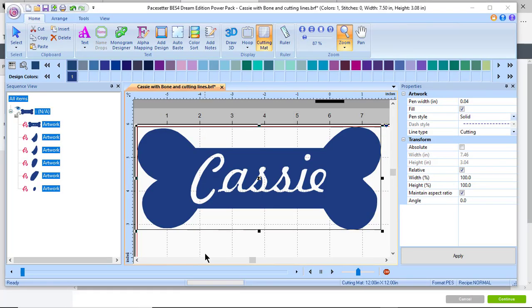Hi everyone, this is Terry. In the last video I recorded, I showed how to use the overlap tool to cut out or remove the overlap of the name Cassie on the dog bone.